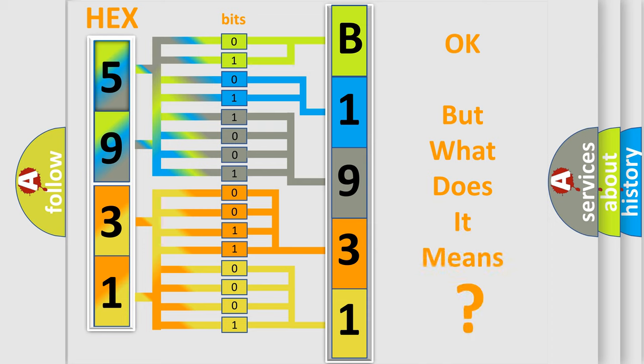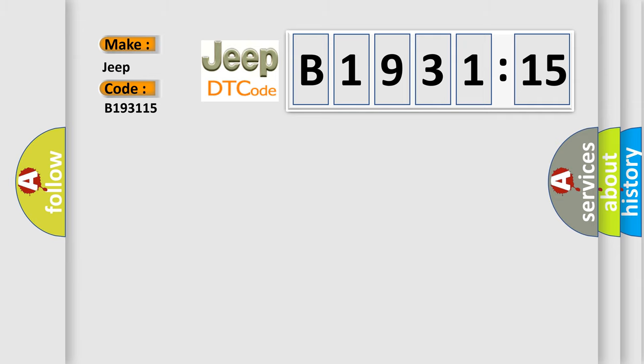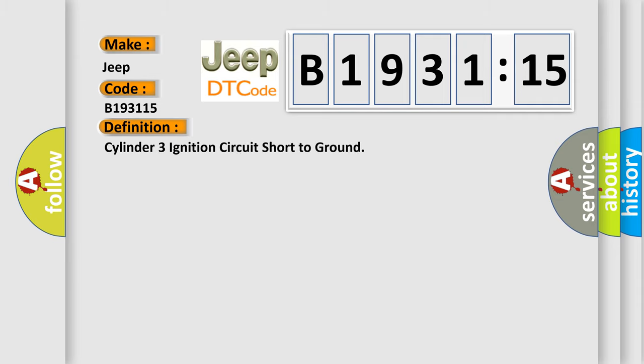We now know in what way the diagnostic tool translates the received information into a more comprehensible format. The number itself does not make sense to us if we cannot assign information about it to what it actually expresses. So, what does the diagnostic trouble code B1931:15 interpret specifically for Jeep car manufacturers?